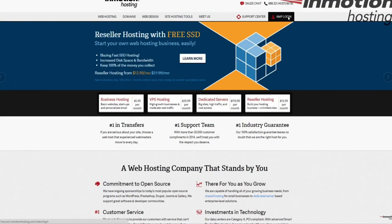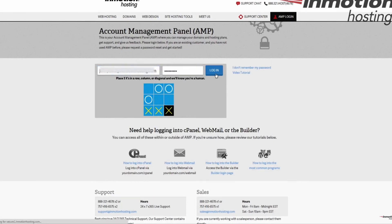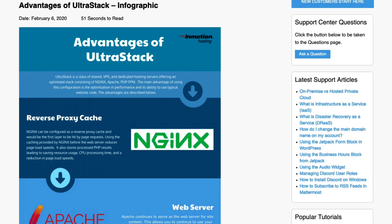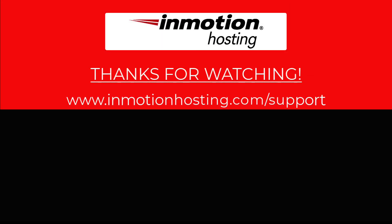Check out our InMotion Hosting Support Center for help with your website. We provide thousands of step-by-step guides, videos, and much more to lead you towards making your online project a successful one. You can find us at www.inmotionhosting.com.